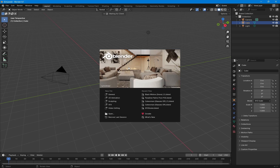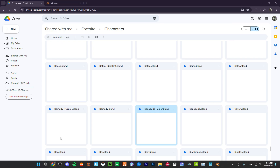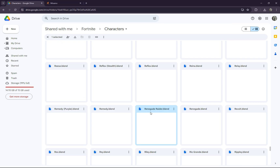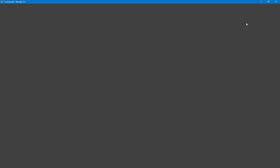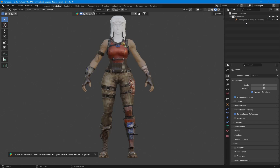We're going to first go over to the link in the description and we're going to choose our Fortnite skin. We're going to download the Renegade Raider. This has so many skins in this link. We're going to click our Renegade Raider and go ahead and open it directly.